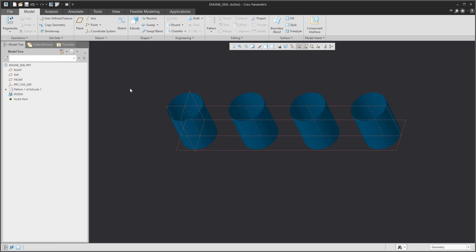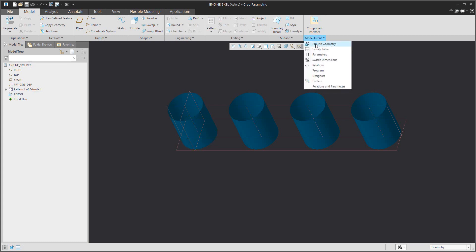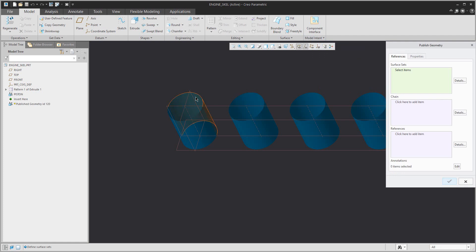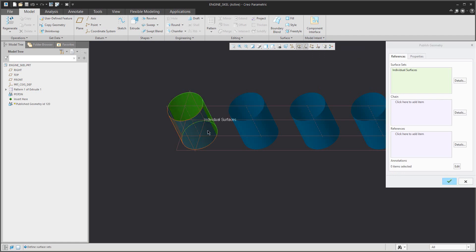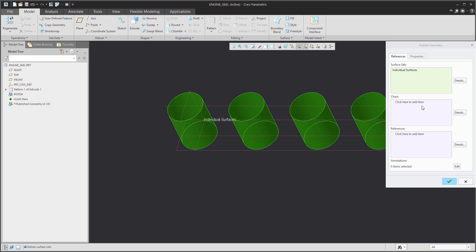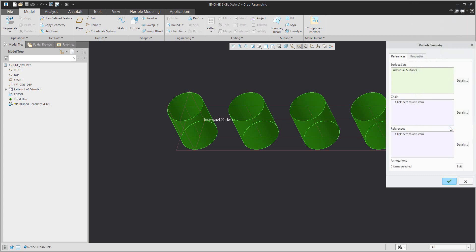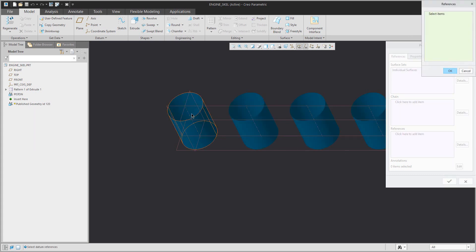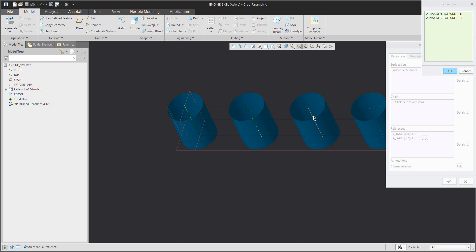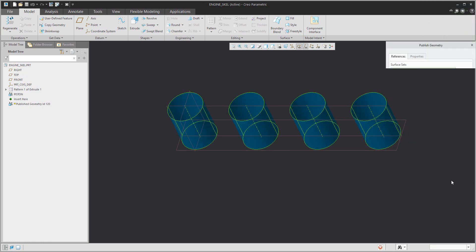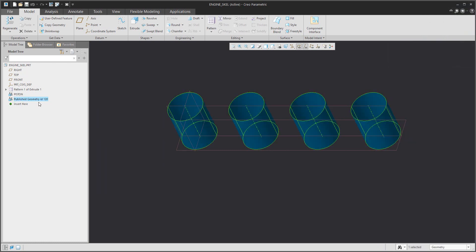You can rename this published geometry, for example as 'piston', and in the future you can easily select it based on the name. For the second example, I will create a new published geometry with all surfaces that have been created. The system will automatically collect the surfaces, and with the Control button I'd like to add the reference axis, then rename the published geometry feature.